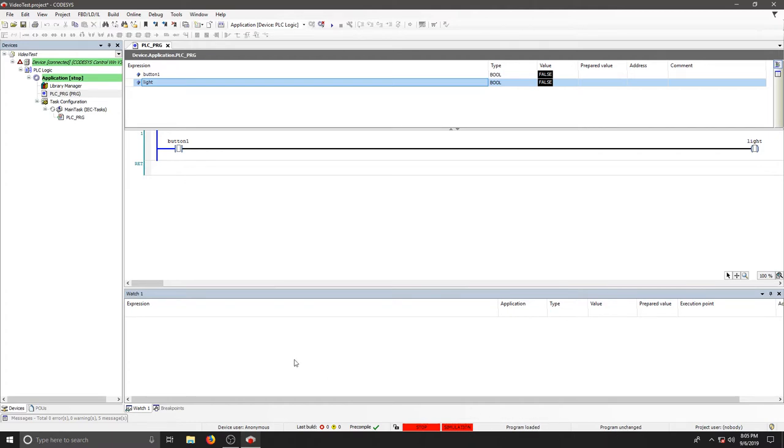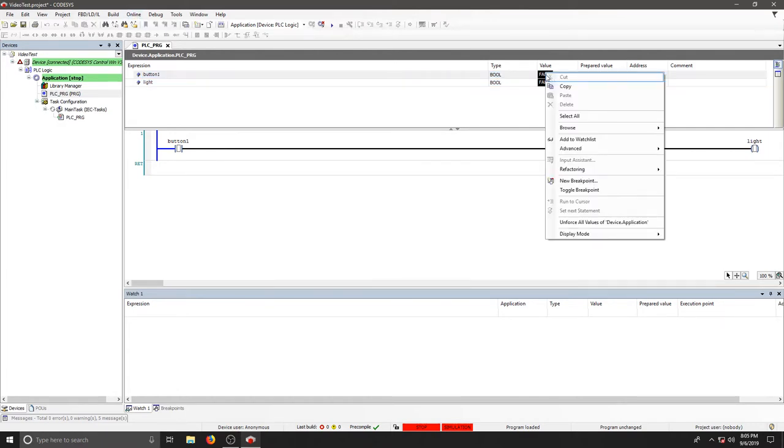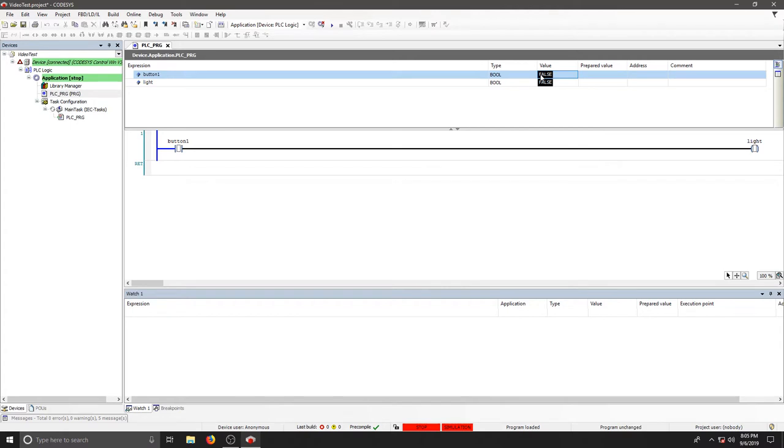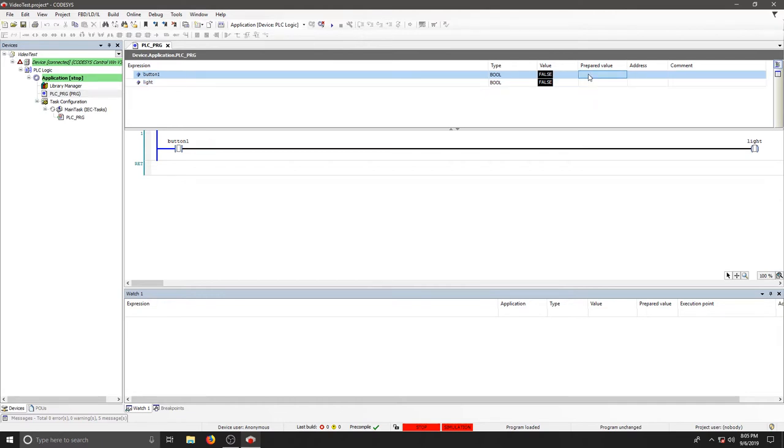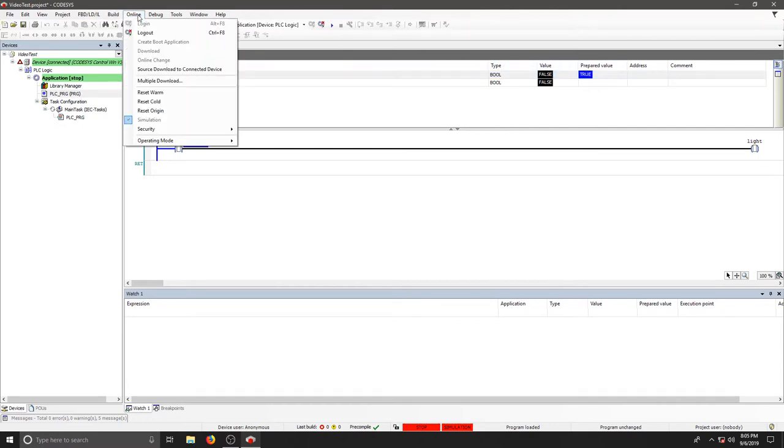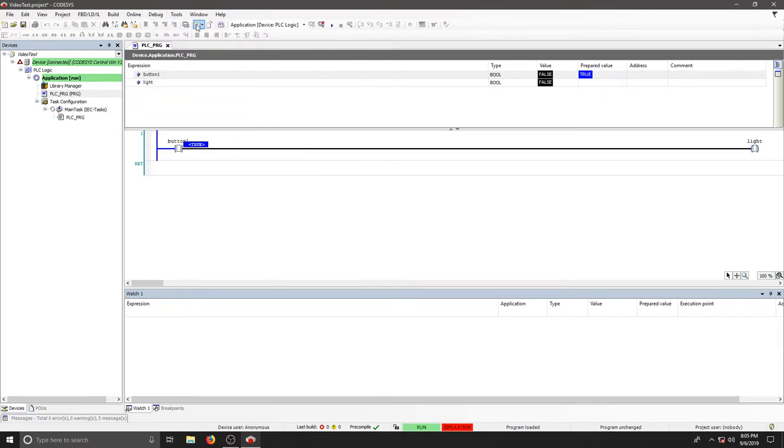So before we start, we can load values. We can double click and put in a prepared value. We can do that on both sides. So let's turn the button true as a prepared value. That means when I run, it's going to go and move to that value. So I'm going to go to Debug and Start.